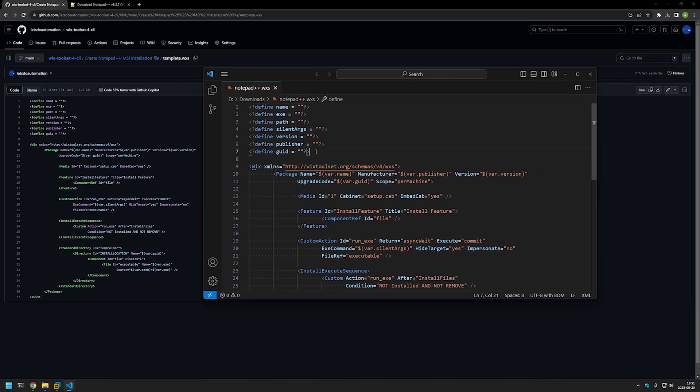I'll right-click and open it with Visual Studio Code. As you can see, it's only an XML file — basically, it's instructions for Wix on how to package the MSI file for us. When working with this template, we only care about this part right here. We need to fill in the information that is specific to the Notepad++ installation.